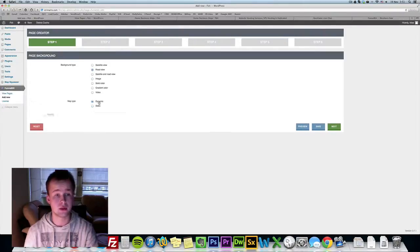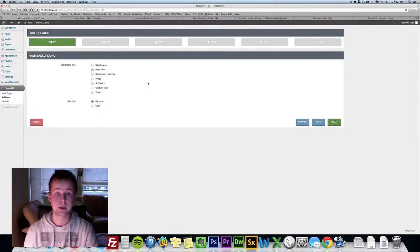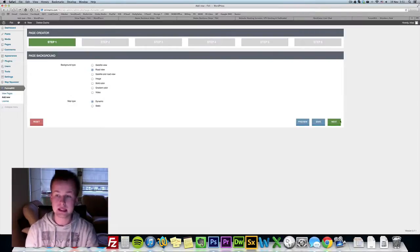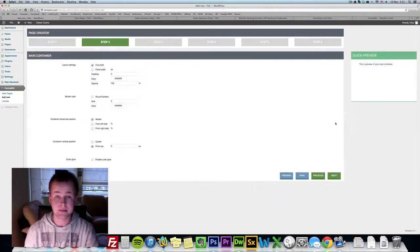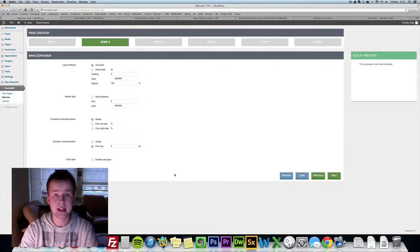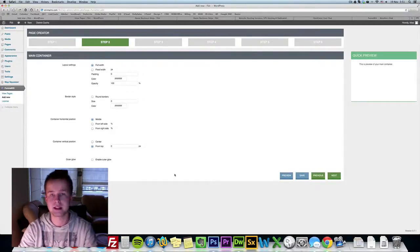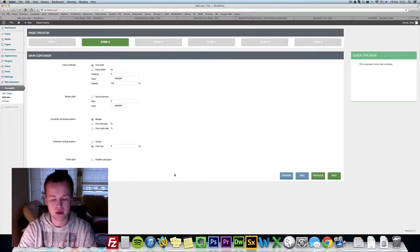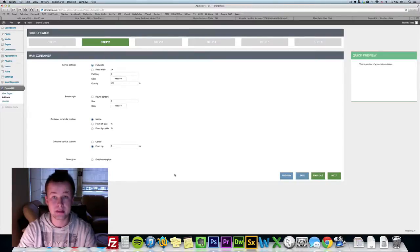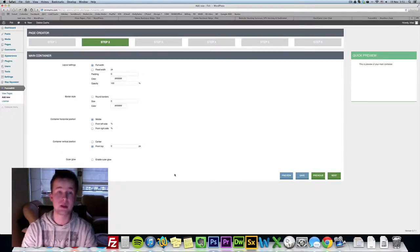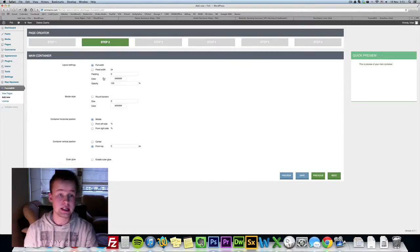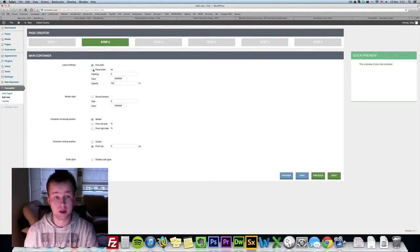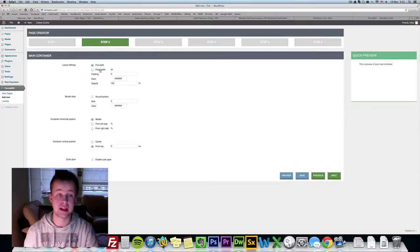Let's select satellite and road view with my city in the background. Let's click next and we're taken to the next step. Next step is the main container, the actual squeeze page form, the main container of the squeeze page.